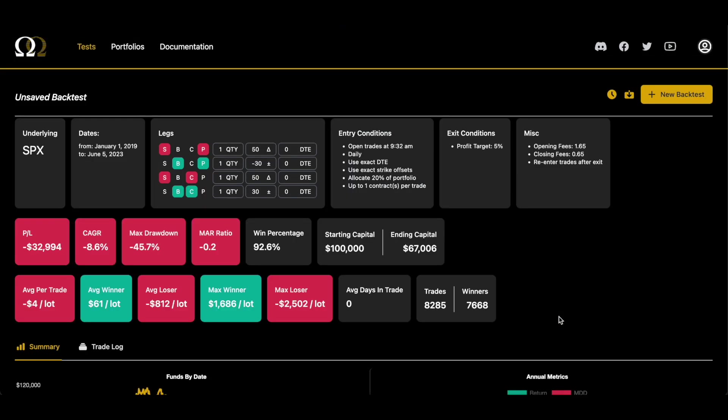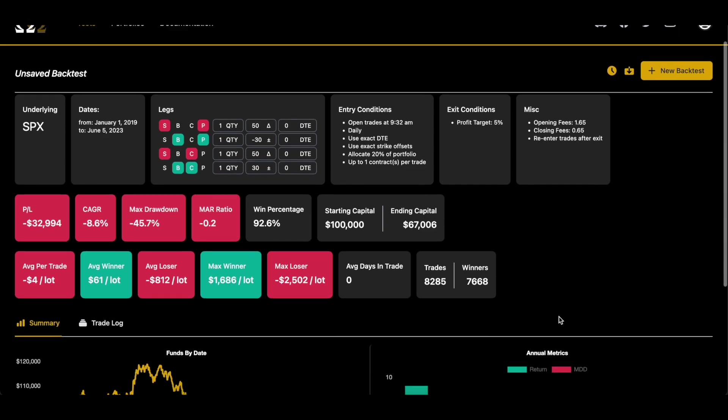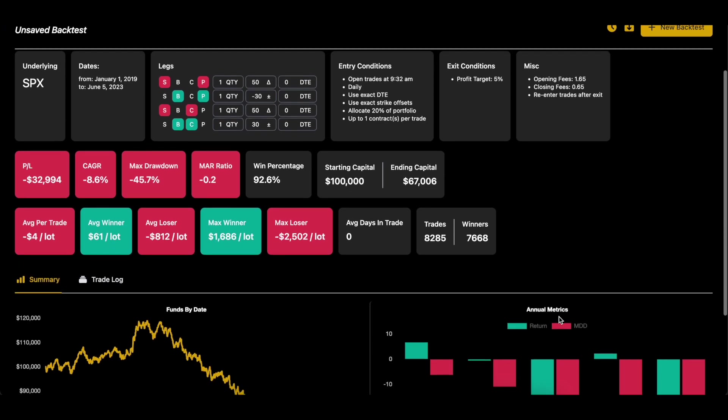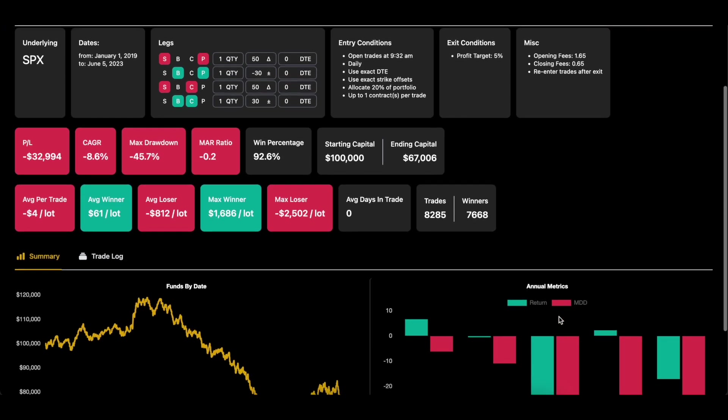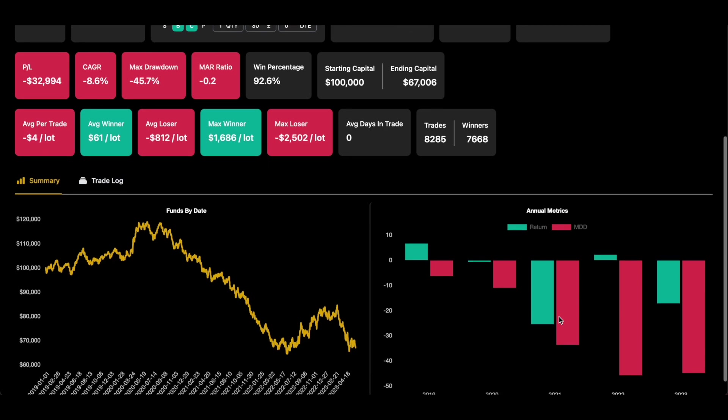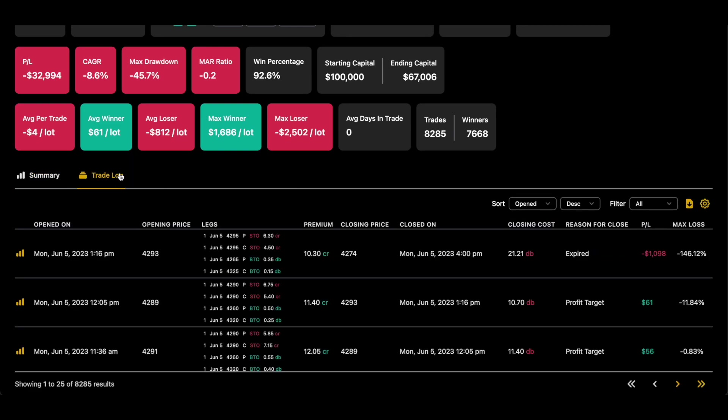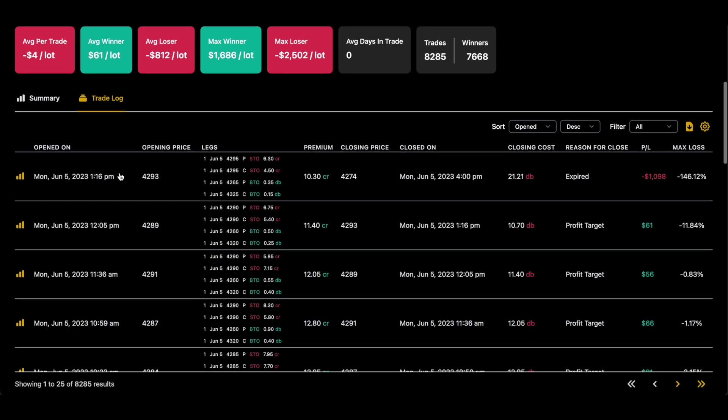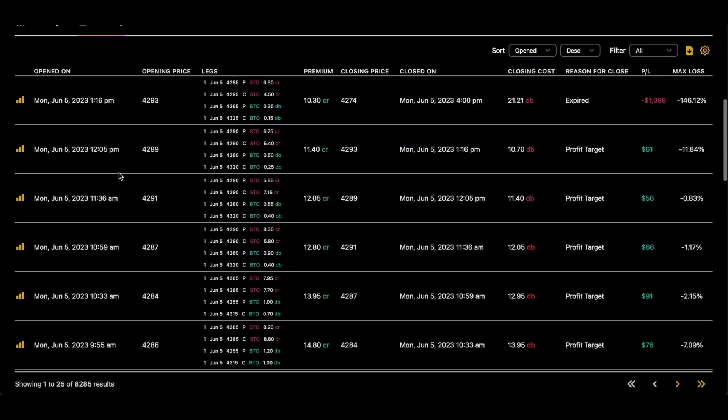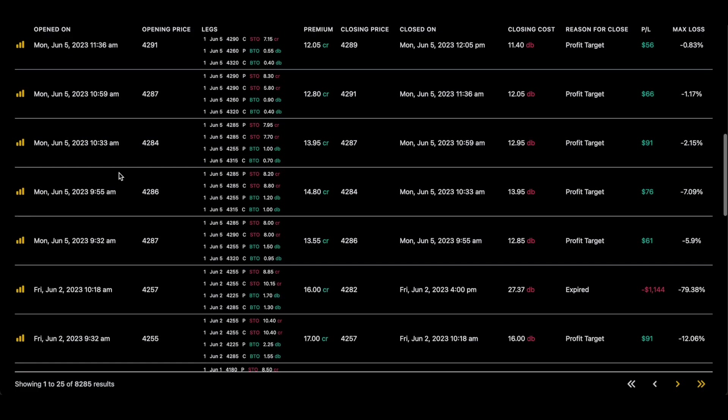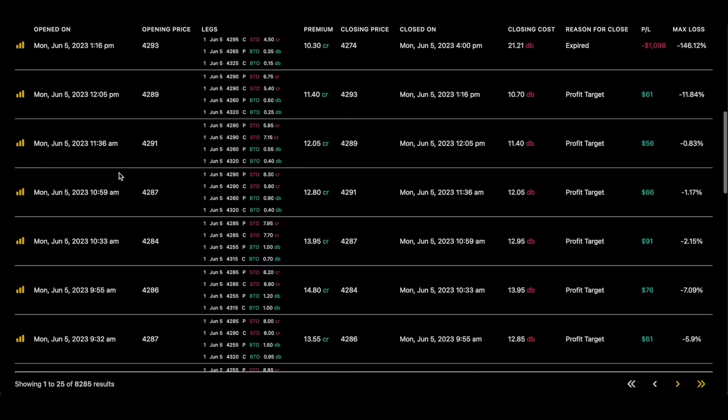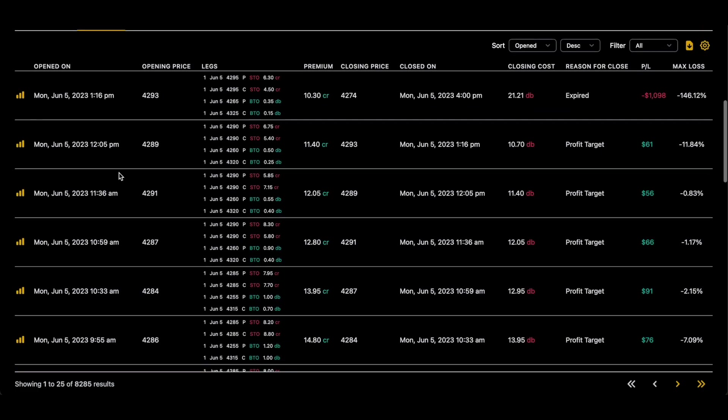And here are the results. It looks like negative $32,000 on a $100,000 account, negative 8.6% CAGR with a 45% drawdown. And as you can see, as I scroll through the trade log, just real quick, you can see the wins average like 60 bucks, 70 bucks, but the losses are up there in the like $1,100 because of the lack of stop loss.